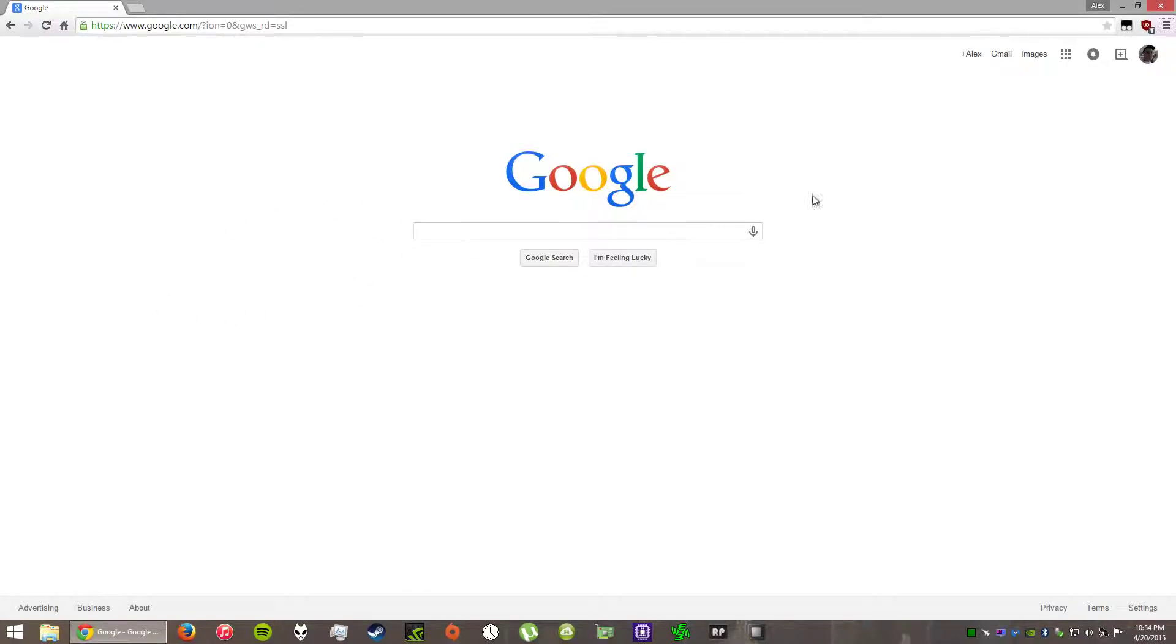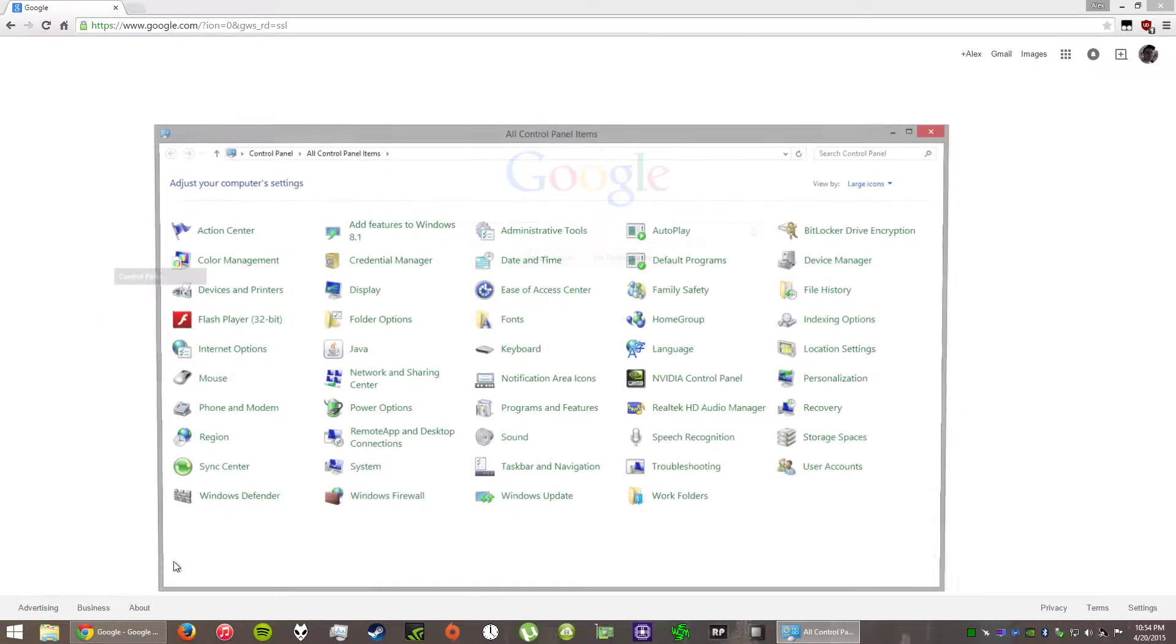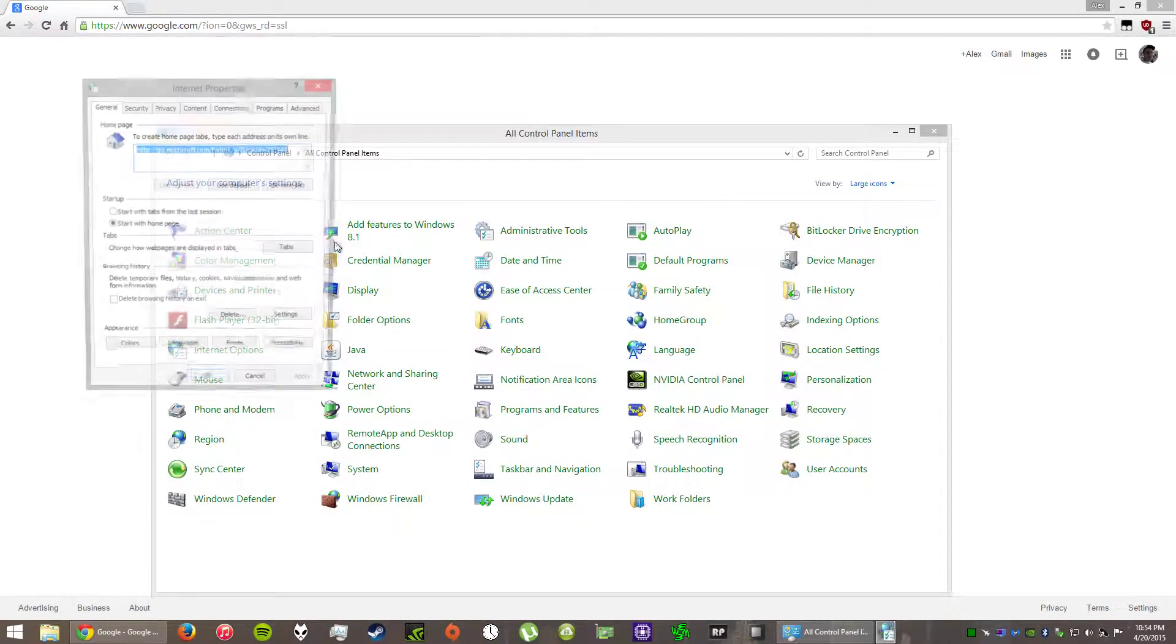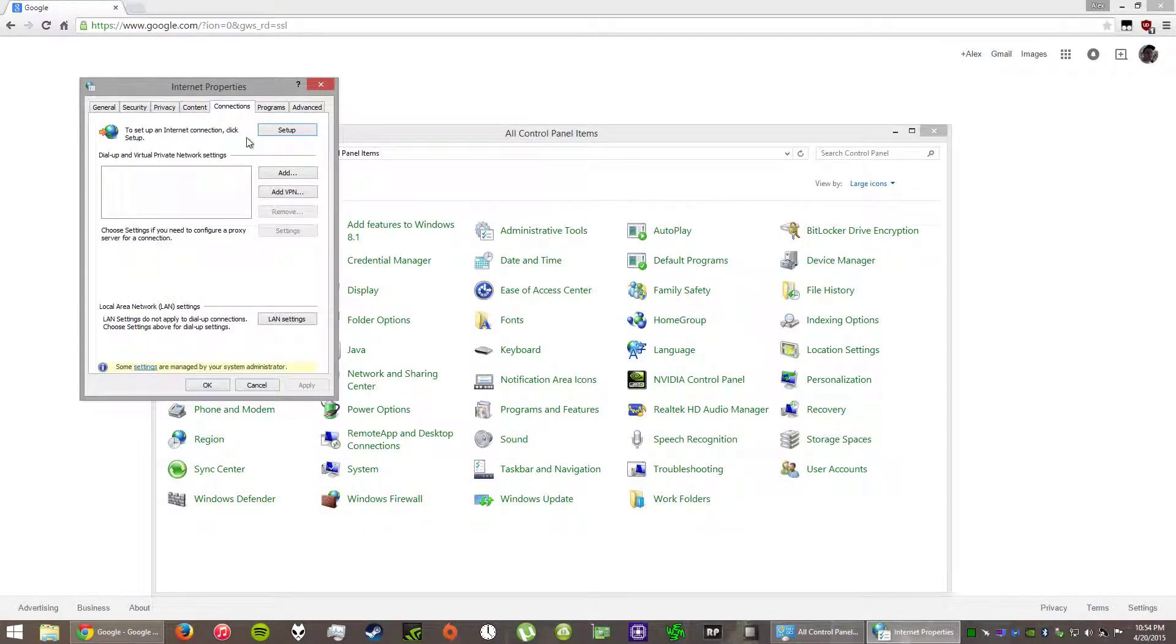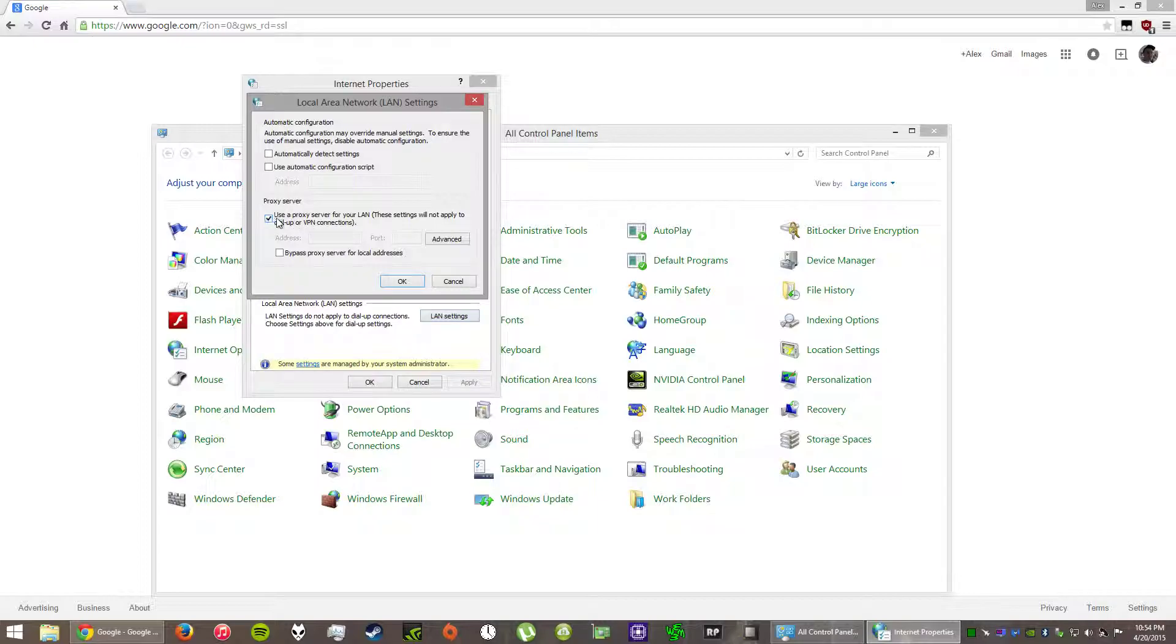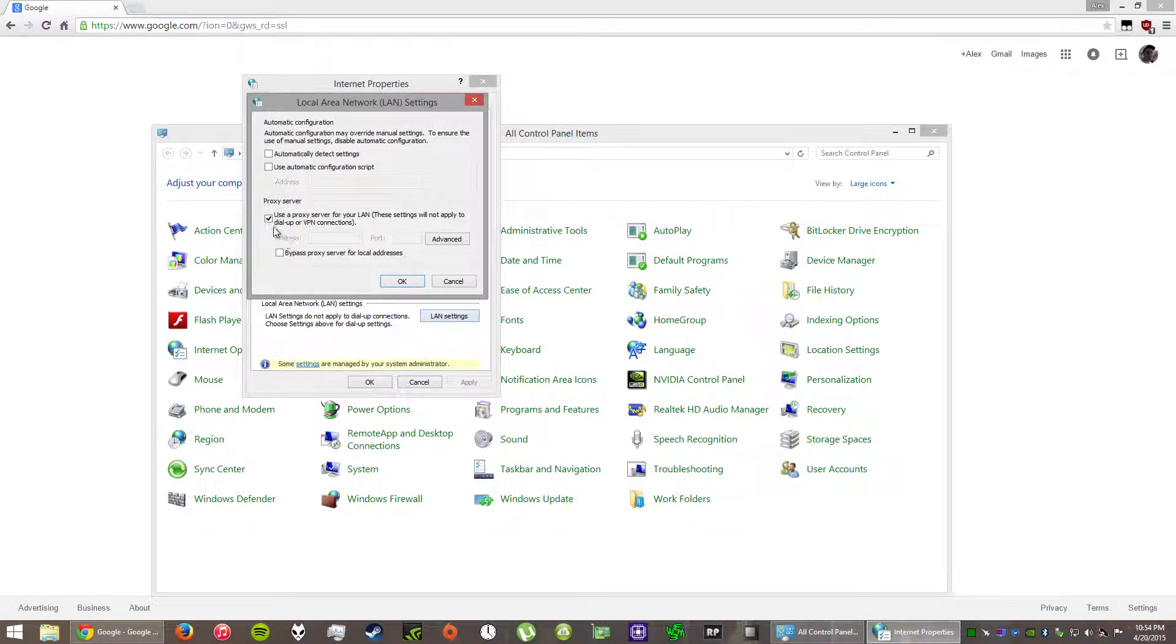Here's the issue with the proxy server that I'm having. Go to Control Panel, Internet Options, Connection. If I click that off and click OK, it stays on.